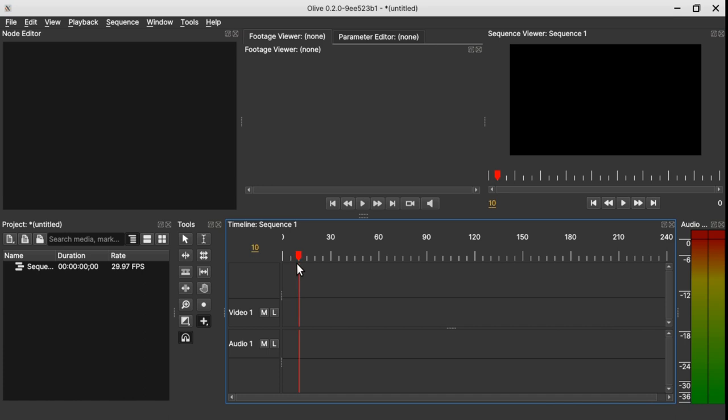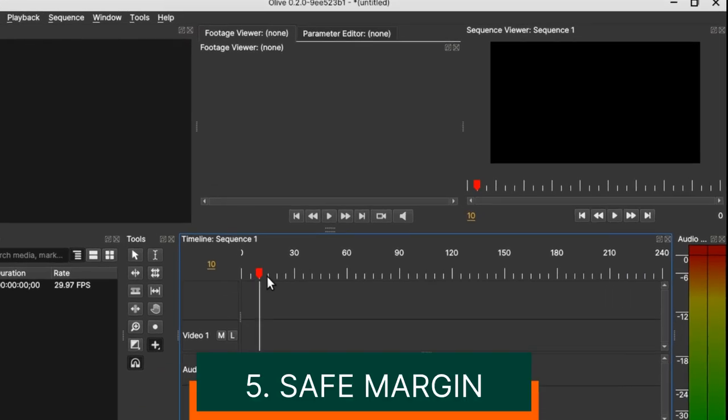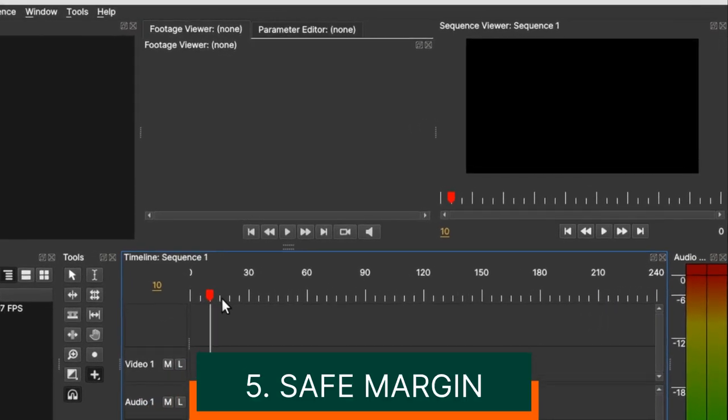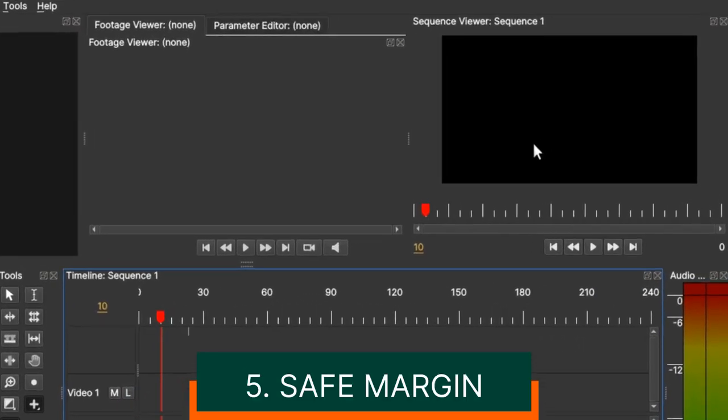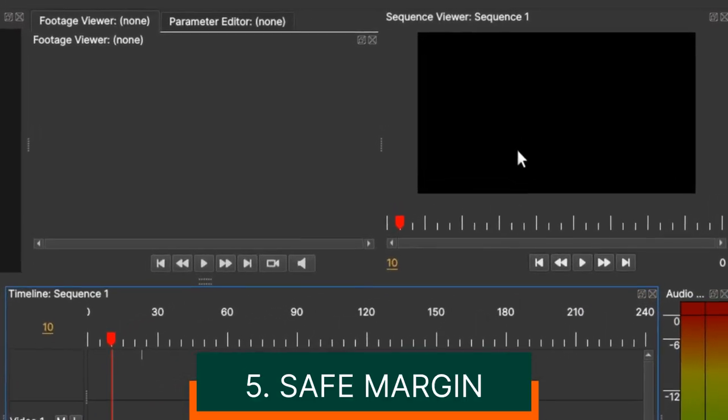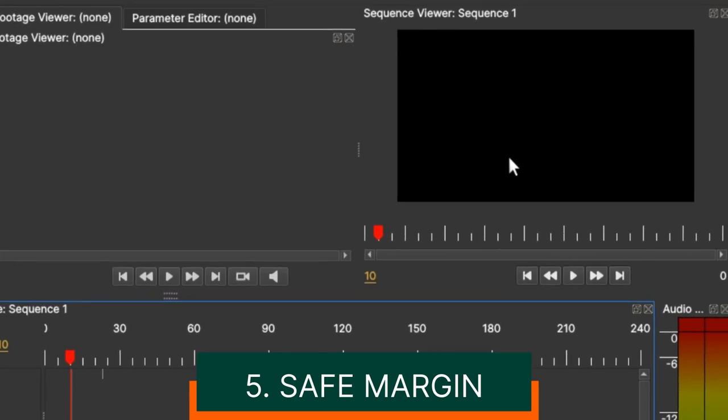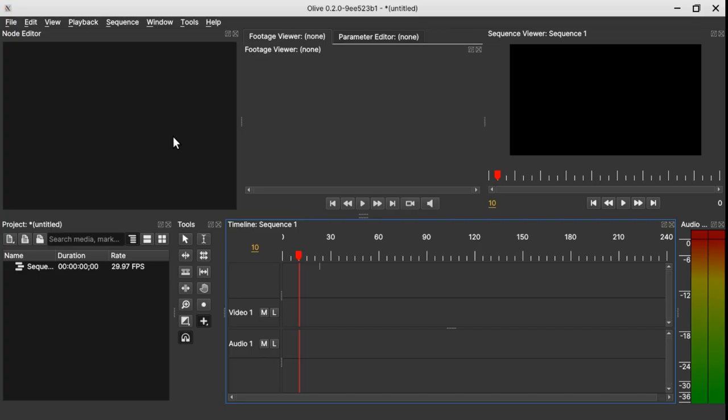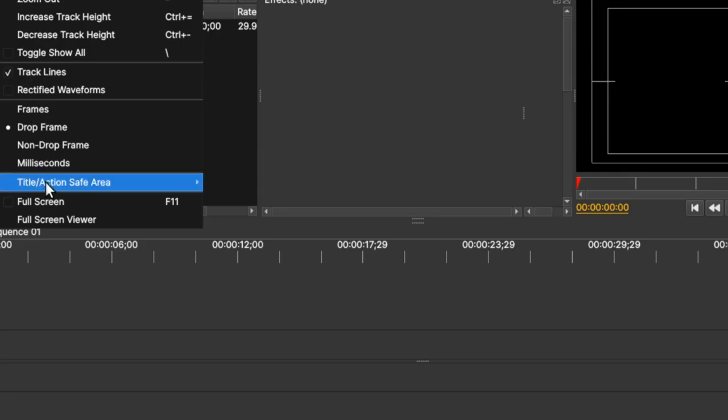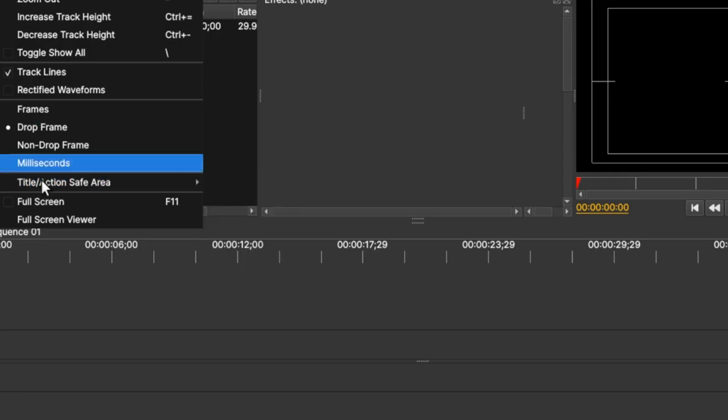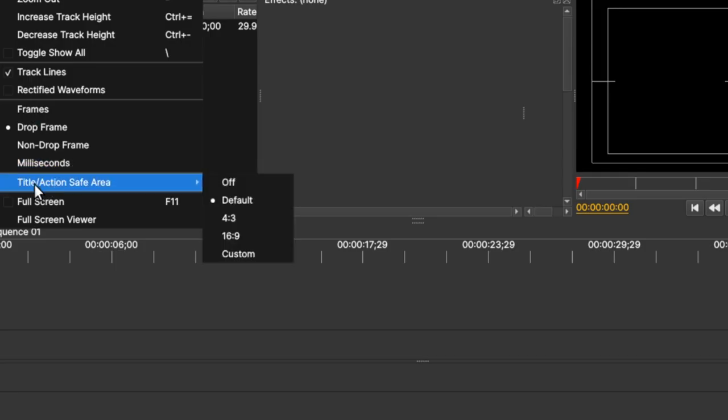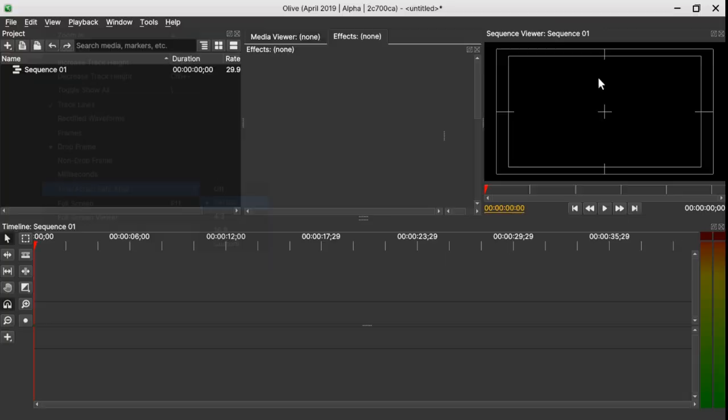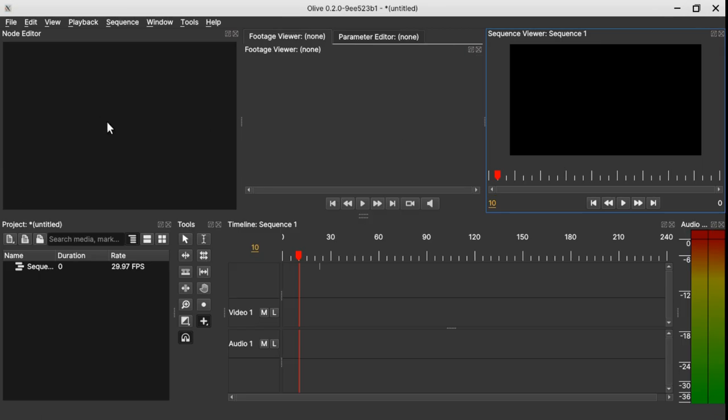Another thing that is new in Olive 0.2 is the safe area or the safe margin. Well in Olive 0.1 we do have safe margin, but to get that safe margin you need to go to View and select the title accent safe area and click on default. So you can have this safe margin.